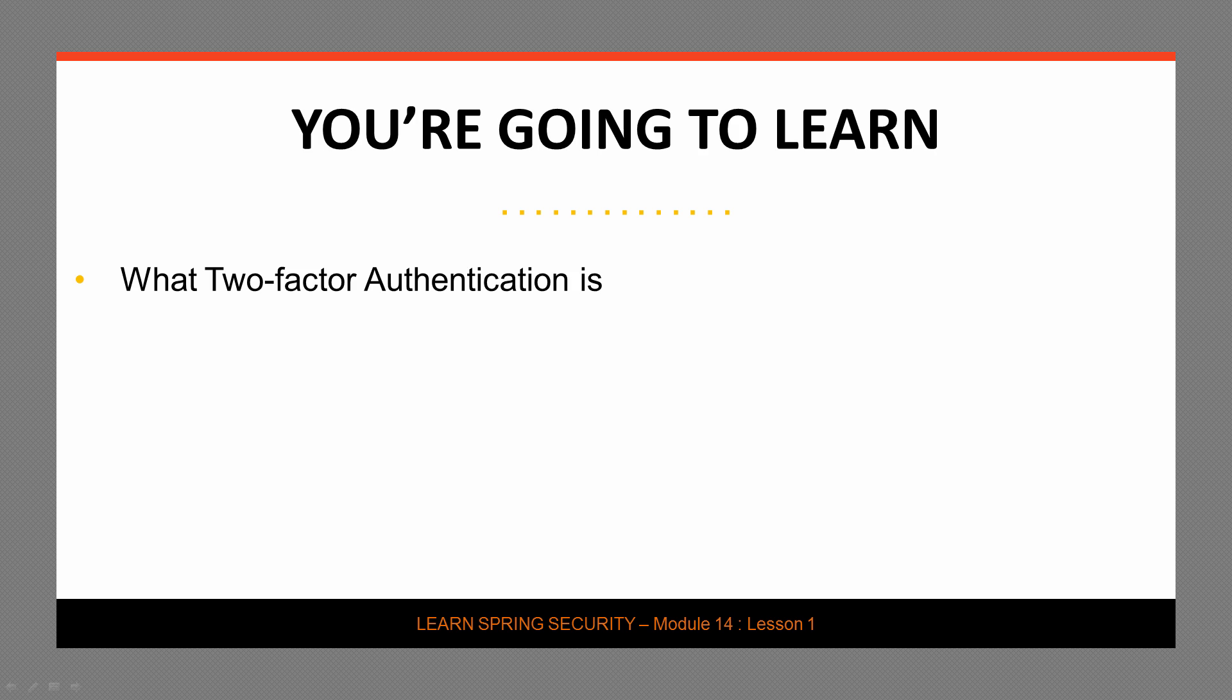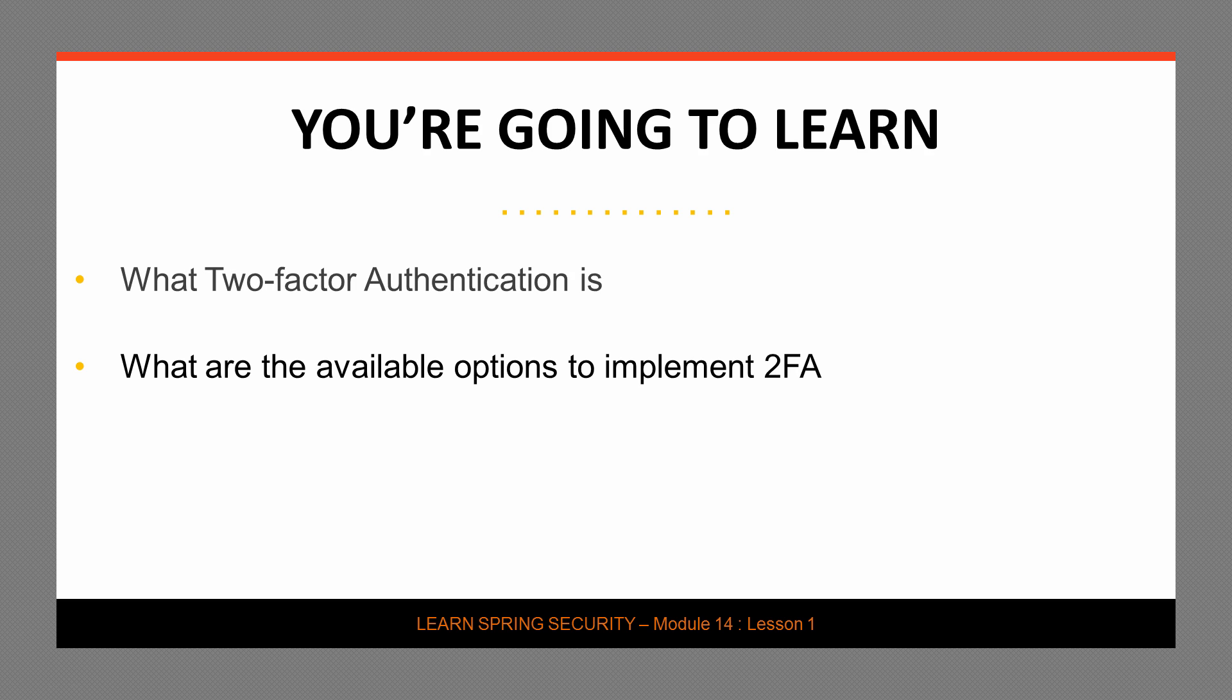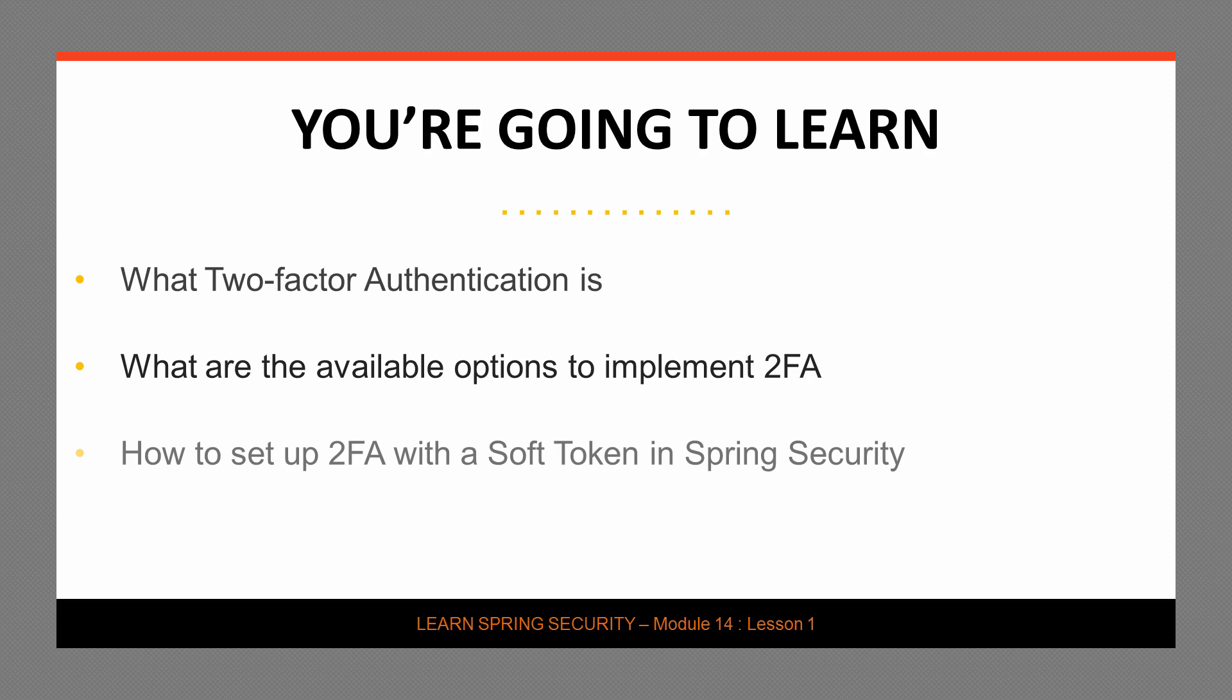Let's see what the agenda is for this lesson. The very first thing that we'll discuss is what is two-factor authentication. We are then going to have a quick look over the available options to implement 2FA and more specifically the available options to get the token. Then we're going to settle on a soft token solution for this particular lesson and look at how to set up that solution with Spring Security.